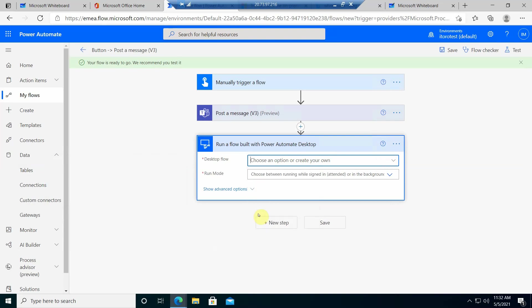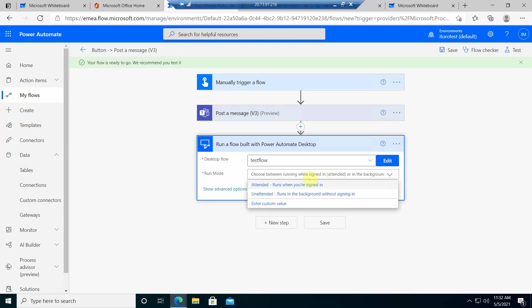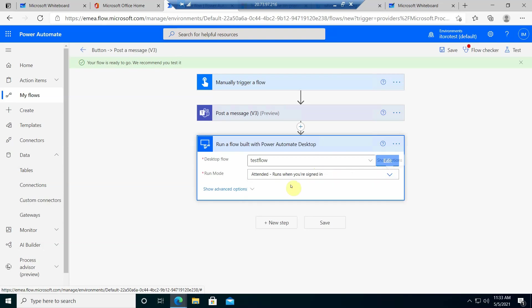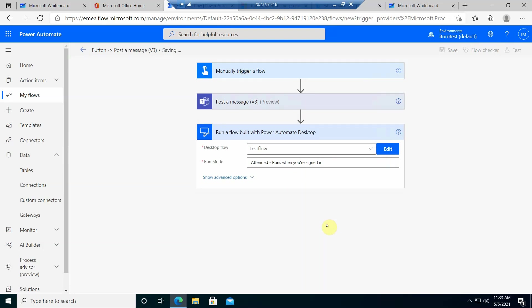So I'll select this one and for the mode, for the run mode, I'll go ahead and choose this attended run. So it means that it will run only when I'm signed in and save.